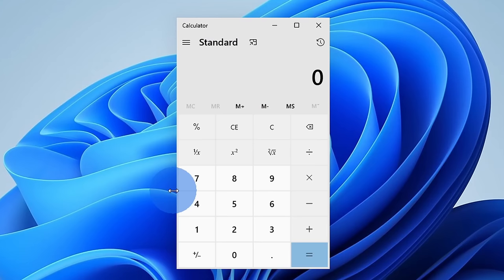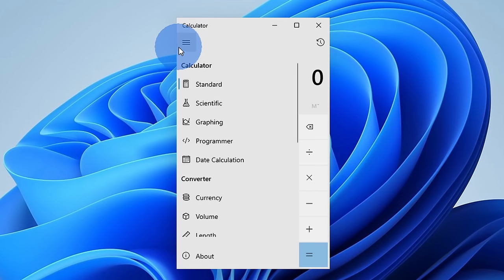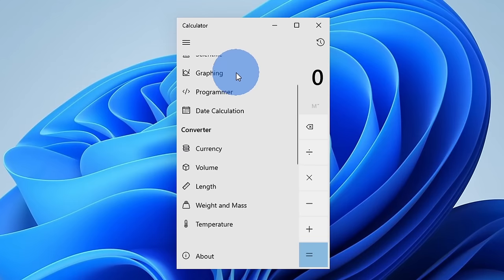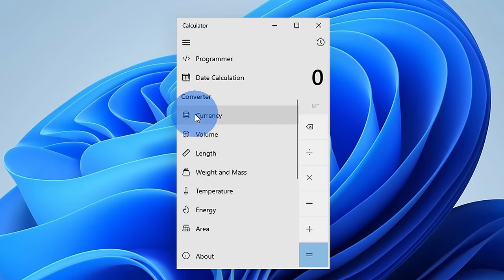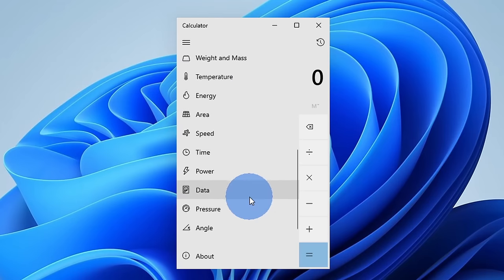Up here in the top left-hand corner, when you click on the hamburger menu, you get all these other calculators, but along with that, you can also run all these different conversions. Here you can convert currencies, volume, length, here's temperature, and the list goes on and on.